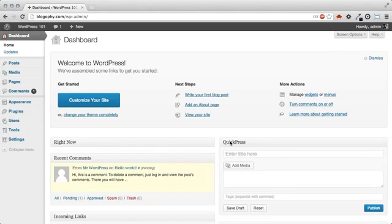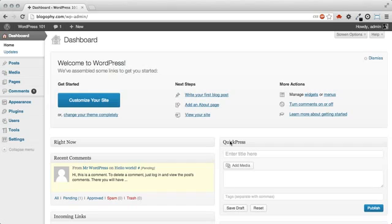The WordPress dashboard allows you to control all of the behind-the-scenes details of managing your site. Once you find your way around the dashboard, you'll realize it's really easy to use and navigate.